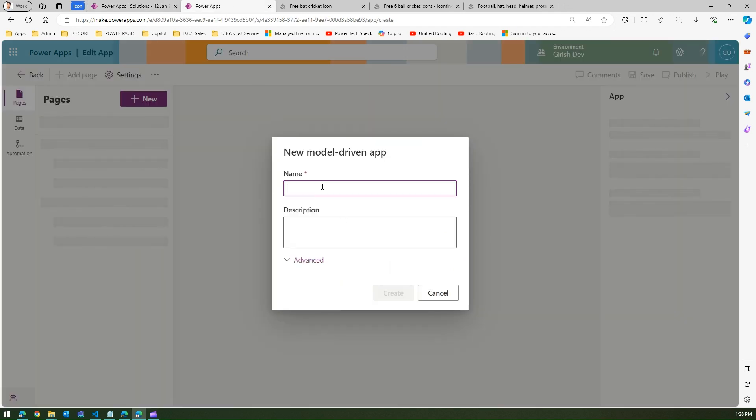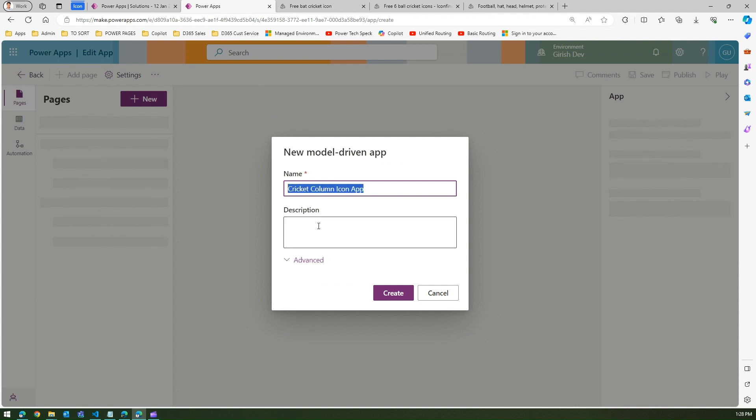Now I'm going to create a model-driven app — I'll call it 'cricket column icon app'.